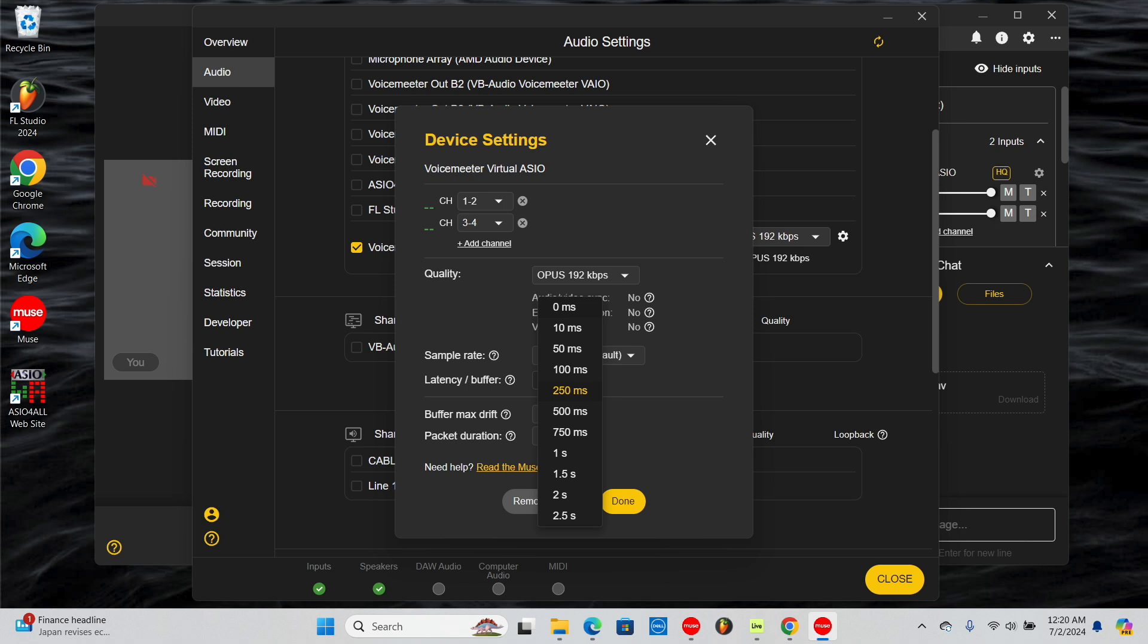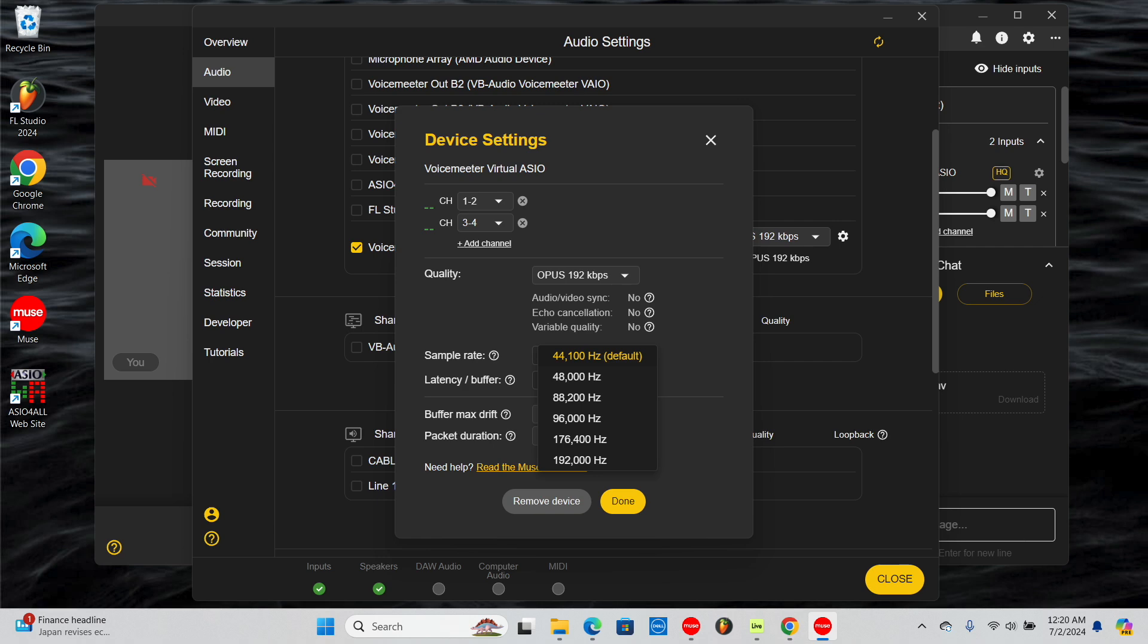Depending on your internet speed, you may have to increase the buffer when streaming lossless audio to prevent dropouts. For sample rate, the higher you go, the better the audio quality. You can increase the sample rate to your liking. You will only see the sample rates compatible with your device listed.